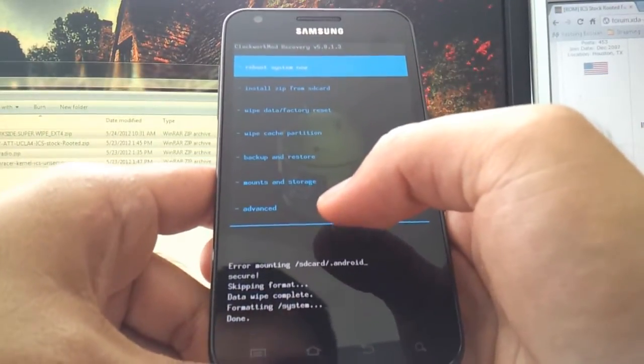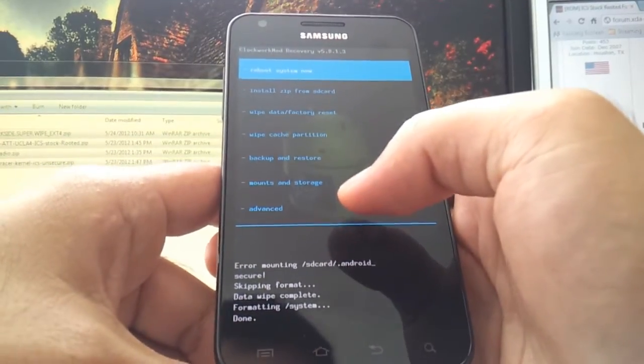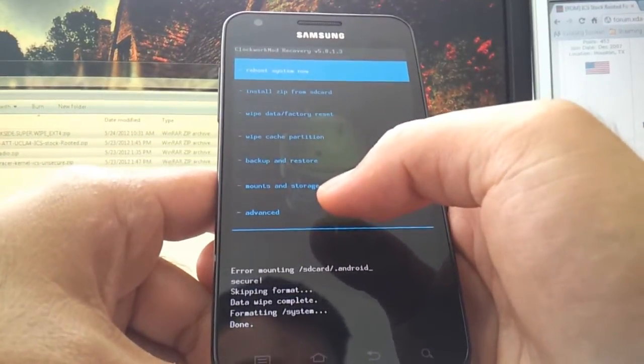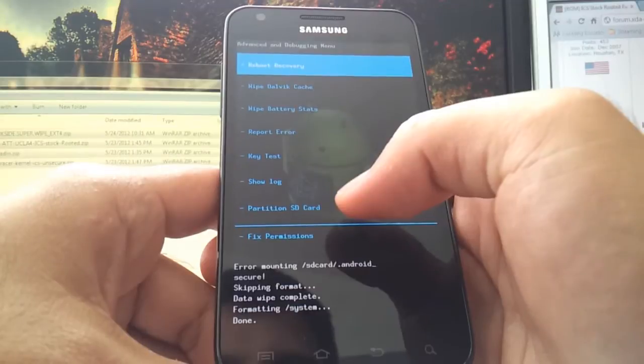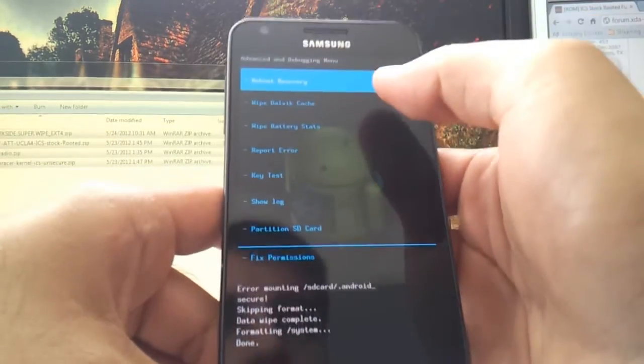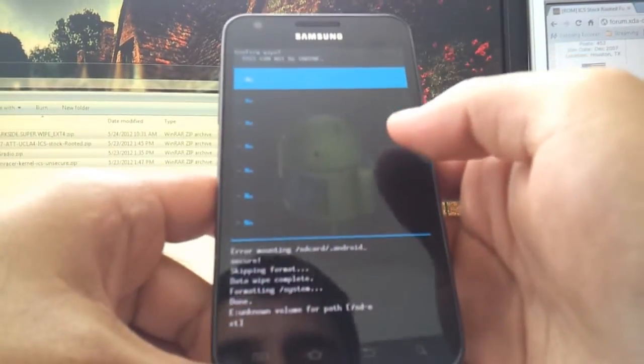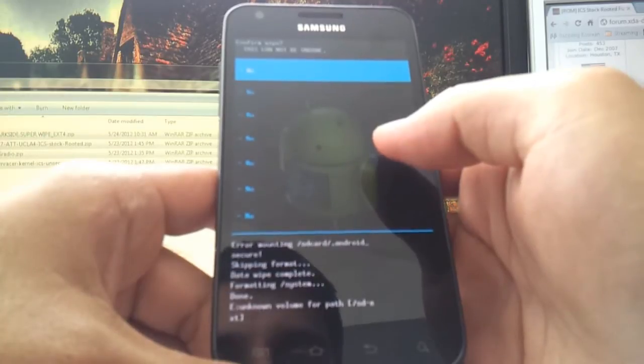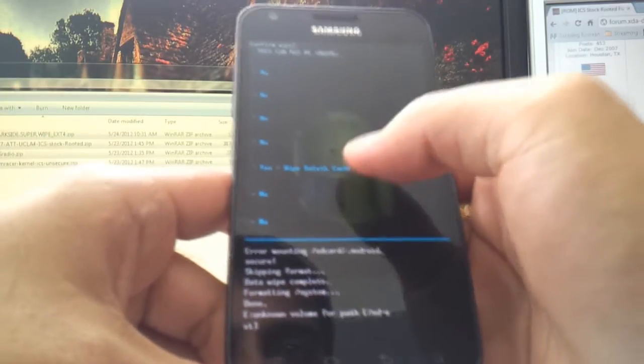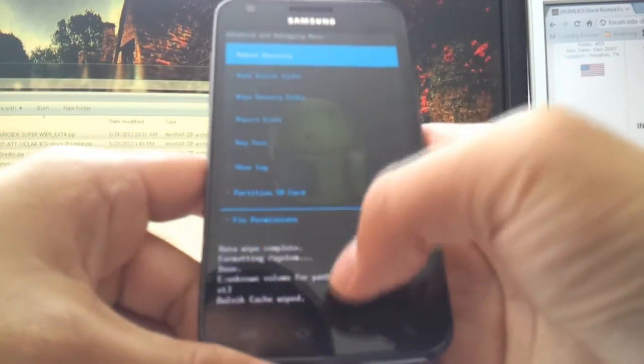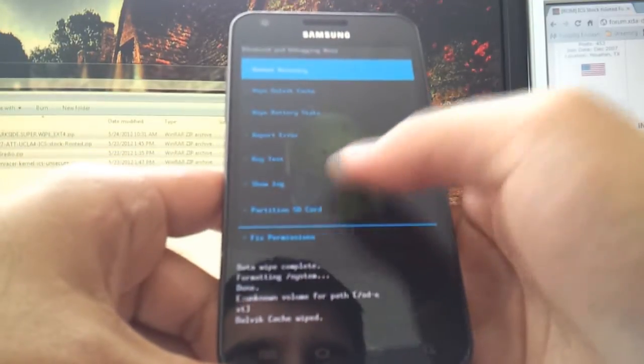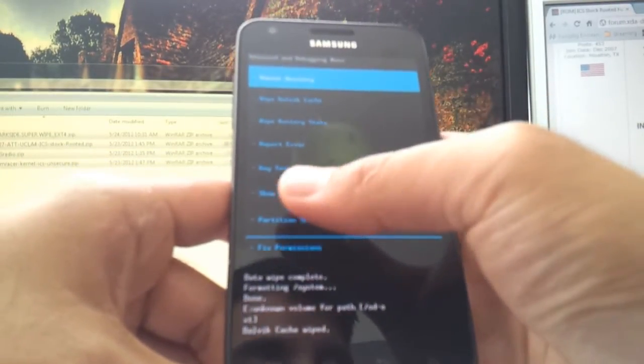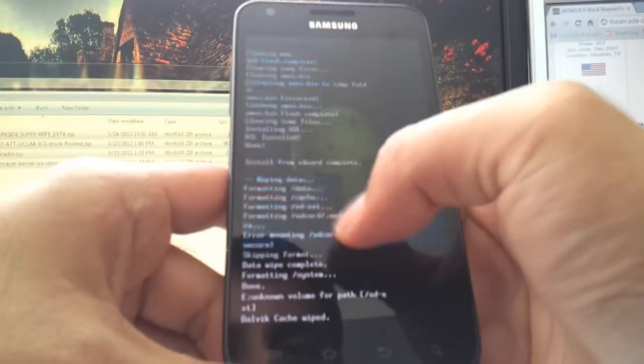So this is the root menu again. This time, like I said, if the camera doesn't focus, I'm reading them out loud on purpose so you can follow along. This time we're gonna hit Advanced. Wipe Dalvik Cache. Hit Yes. Dalvik Cache Wiped. So far, so good. Okay, go back.